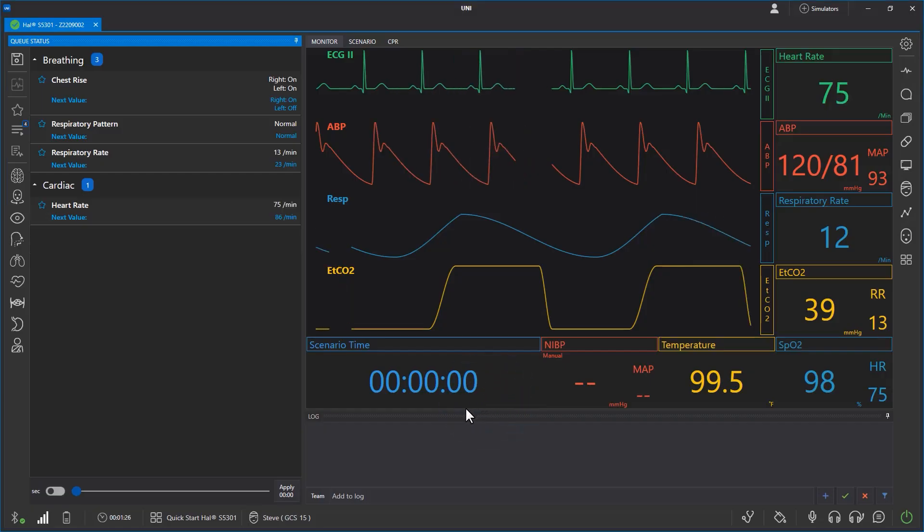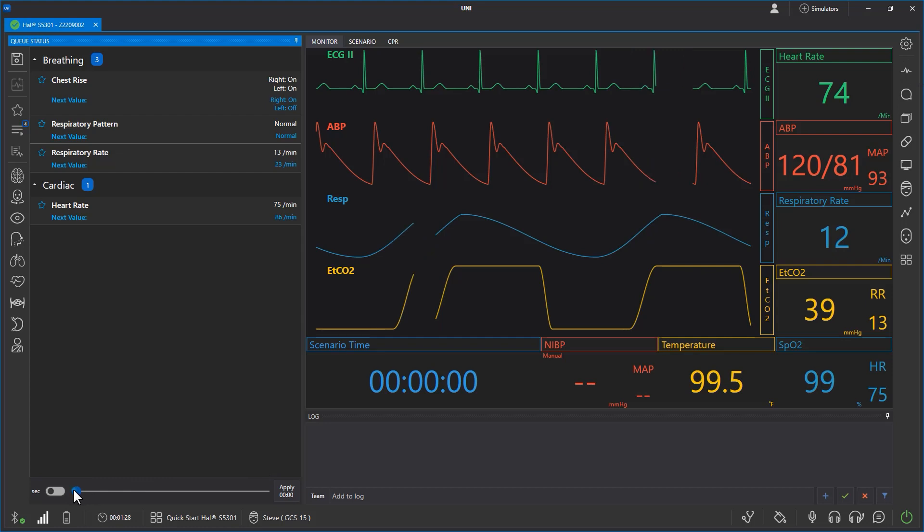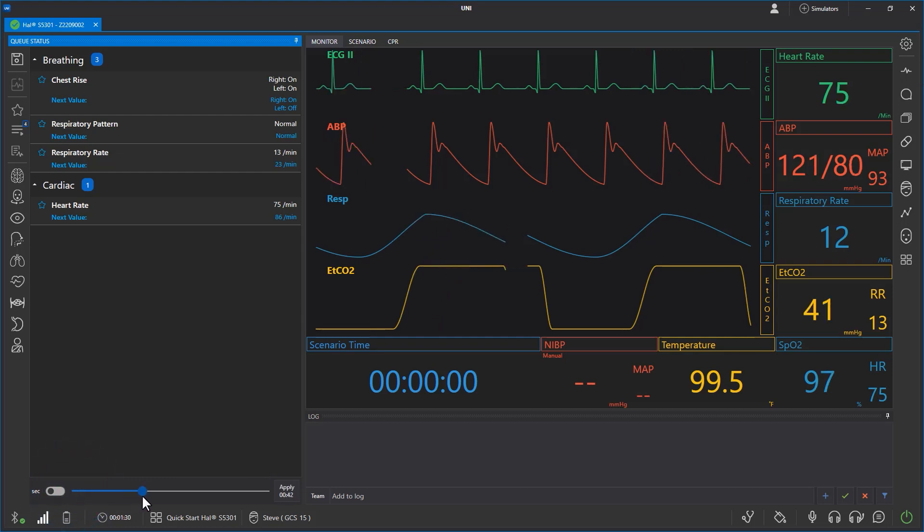When you're satisfied with the cue, select a time interval by moving the slider, then press apply.